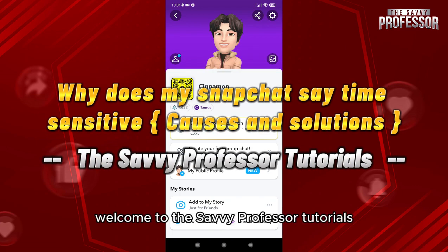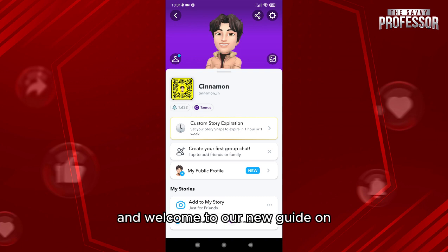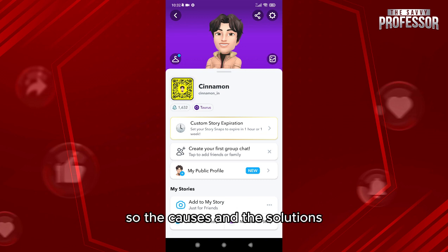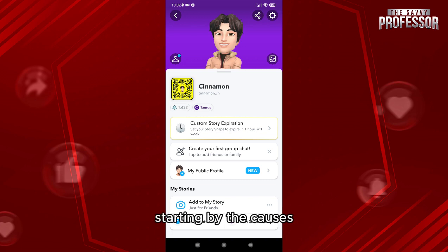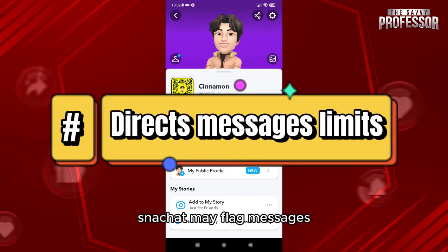Hello everyone, welcome to the Savvy Professor tutorials and welcome to our new guide on why does my Snapchat say time sensitive. We'll cover the causes and the solutions, starting with the causes.